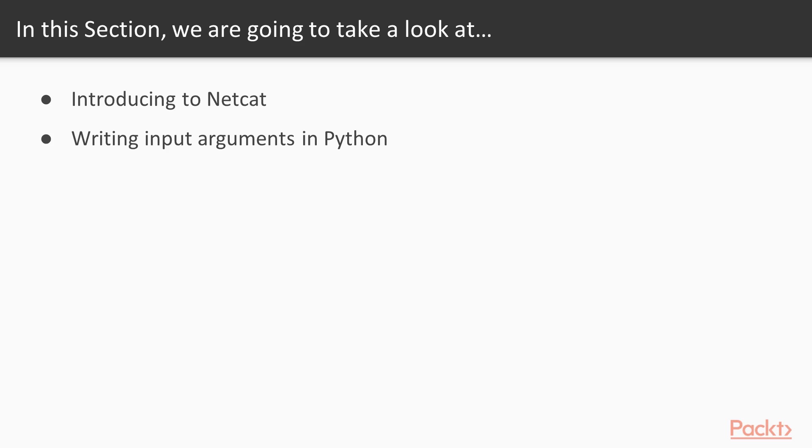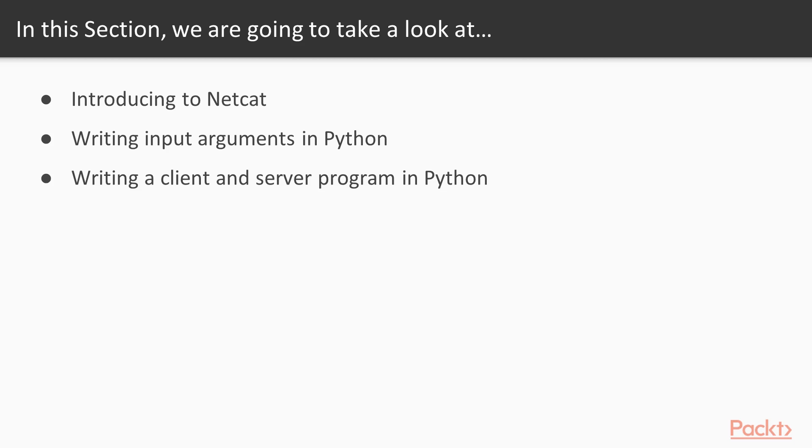And then we're also going to be taking a look at how to write a client-server program in Python. And at its core, that's what Netcat is. So it's a really good exercise to try to rewrite Netcat in Python in order to learn how networking functionality works in Python.